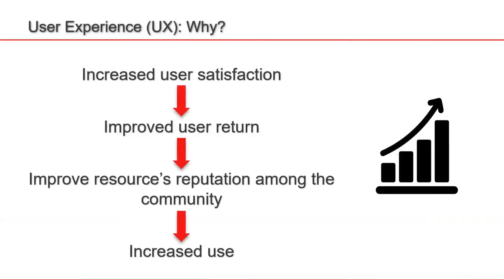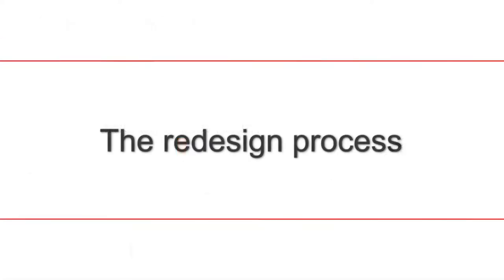In general, putting the user at the center of the redesign or the creation of a website allows to improve his satisfaction, leading thus to an increase of the website frequentation. With this in mind, let's see together how the redesign process was carried on.